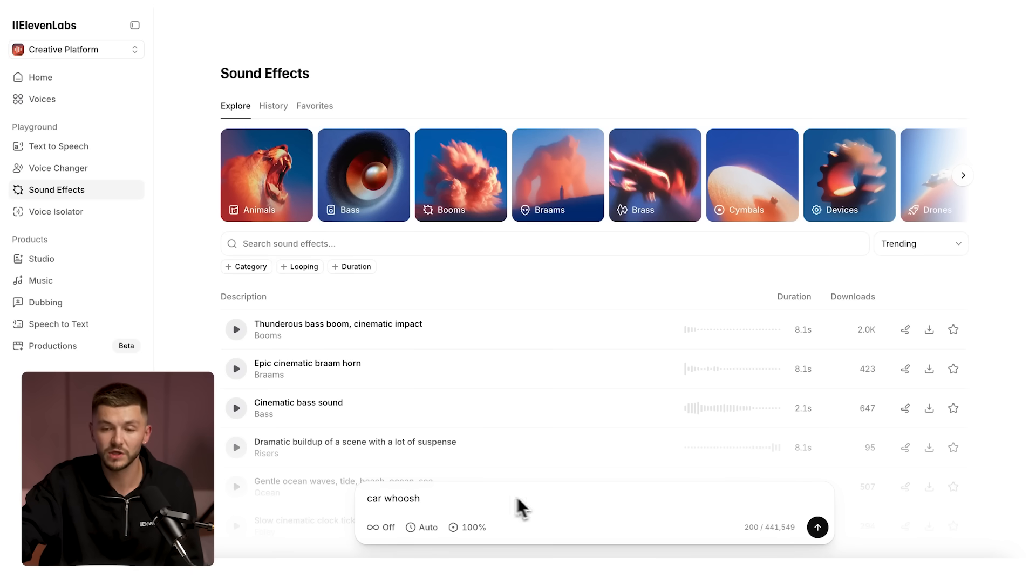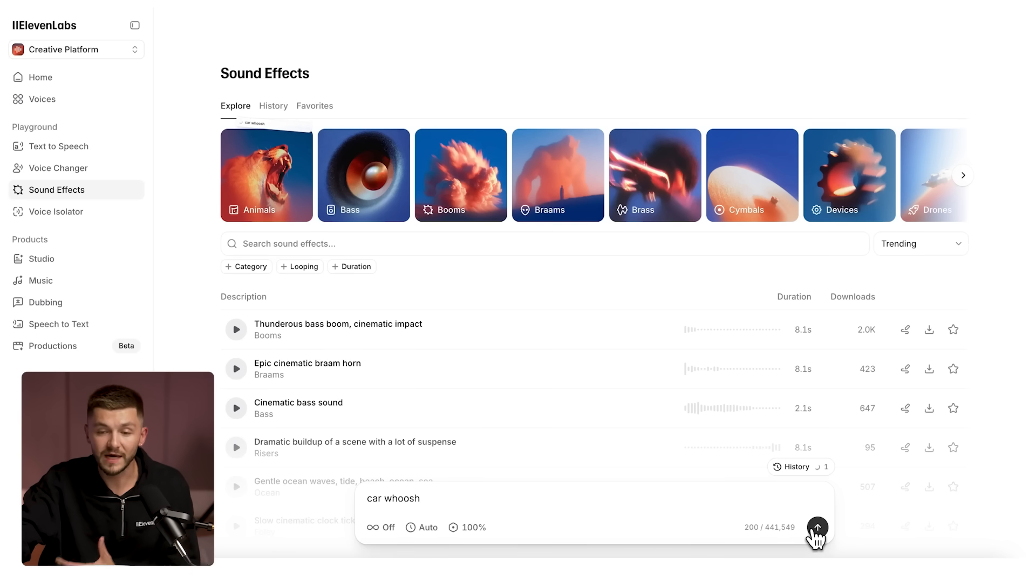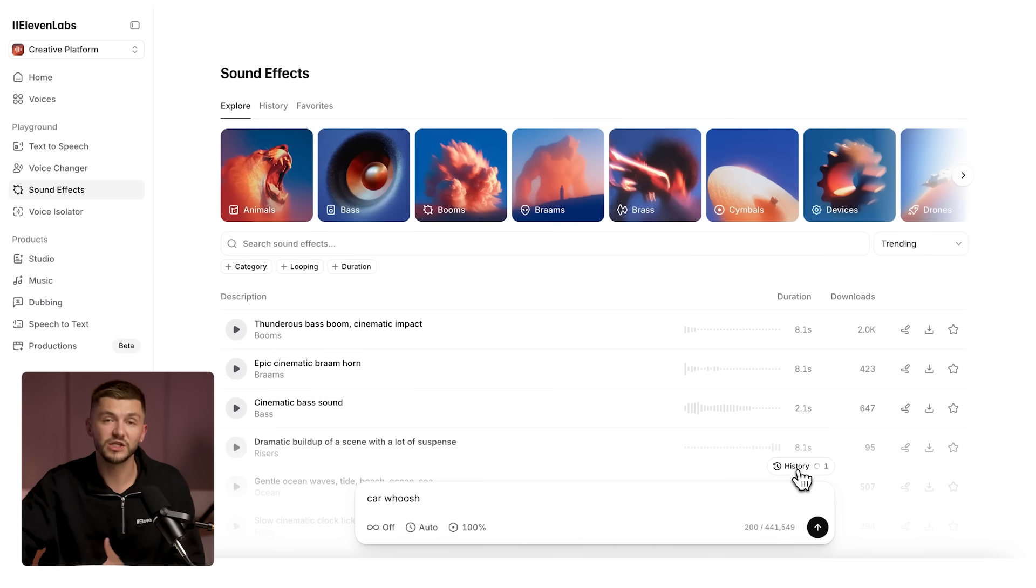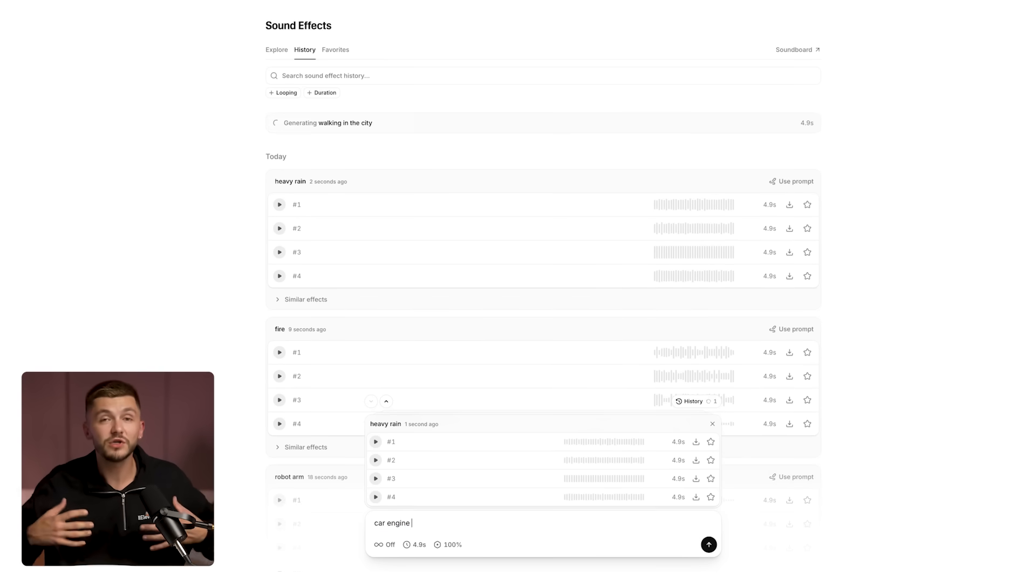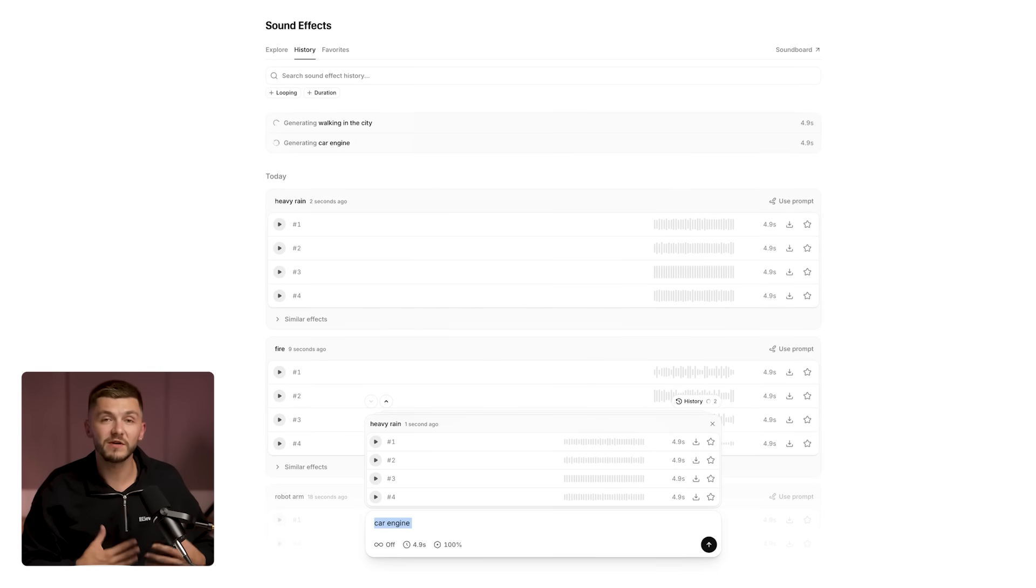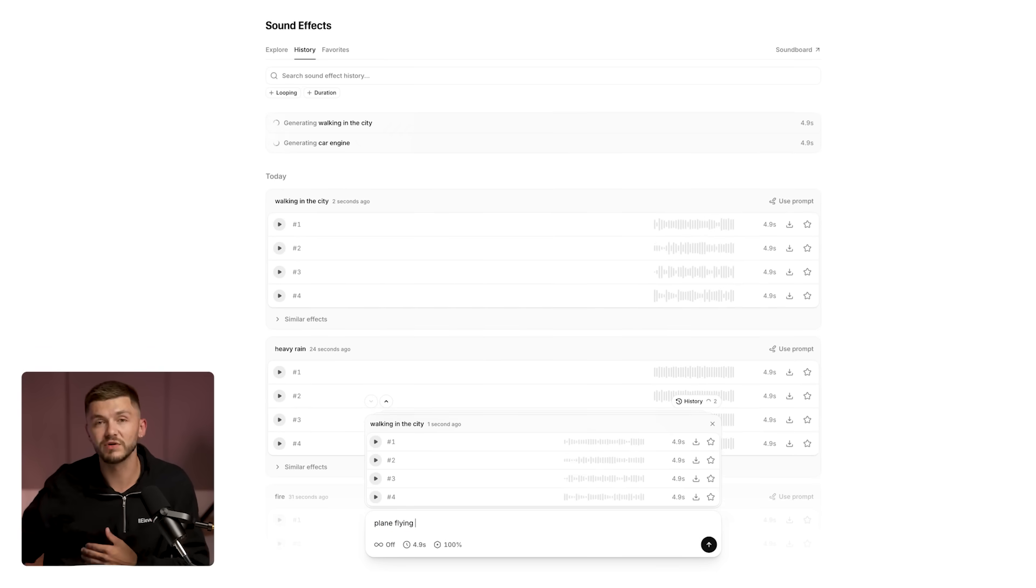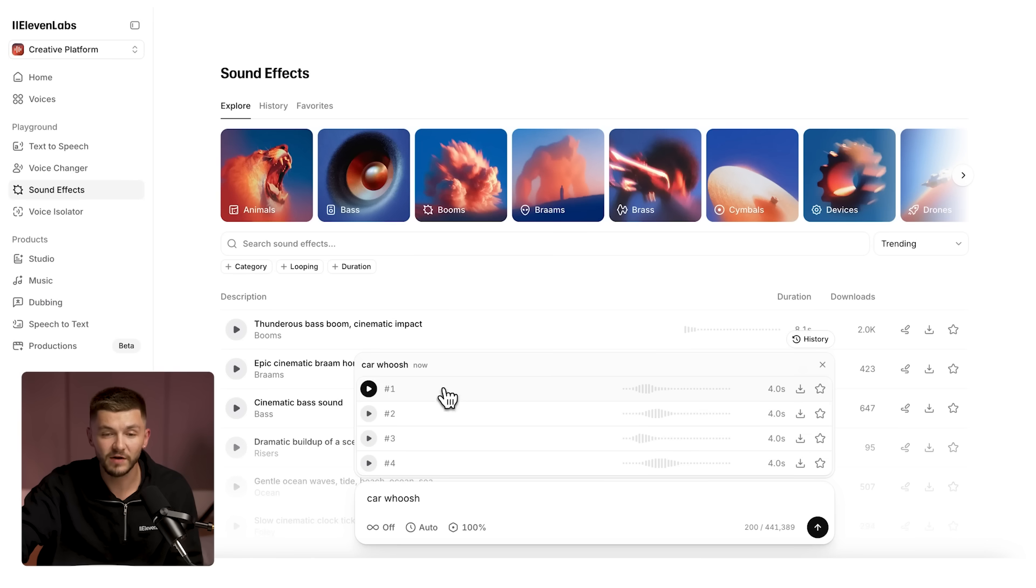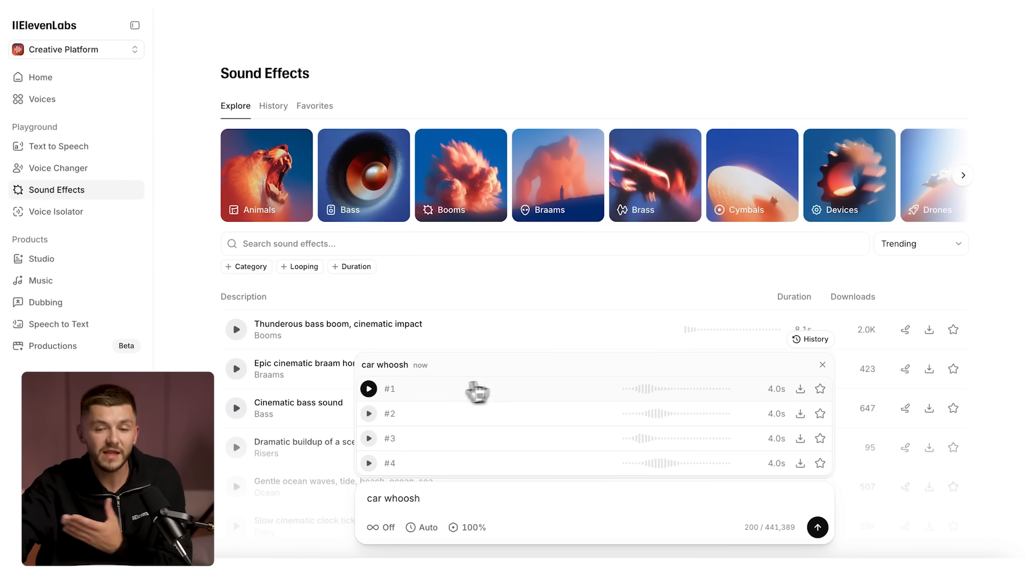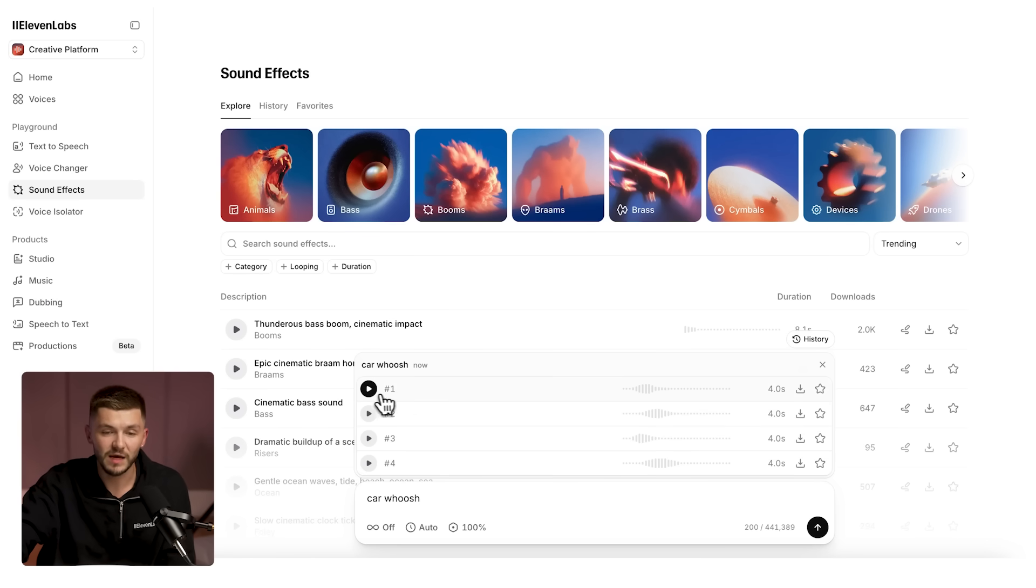So let me type out car whoosh and I hit generate. And as you can see, we now have the sound effect being generated, and with SFX v2 you can generate multiple sound effects at the same time without waiting for the previous one to finish. And so here we have our four sound effects and as you can see the layout's a little different. Now let's play one.